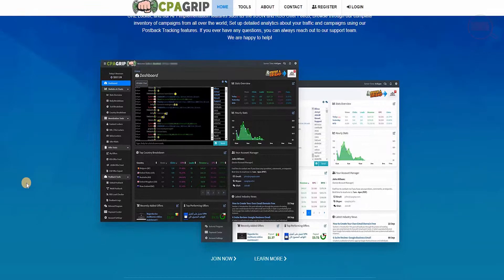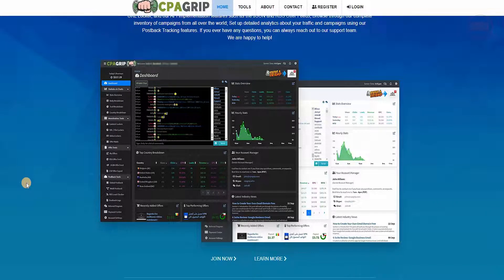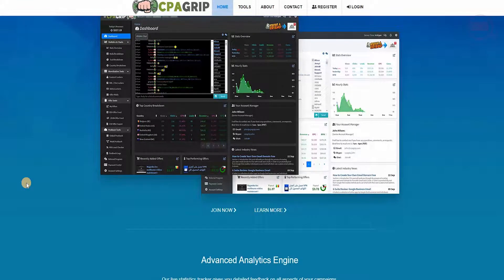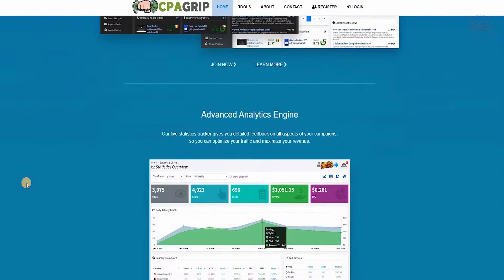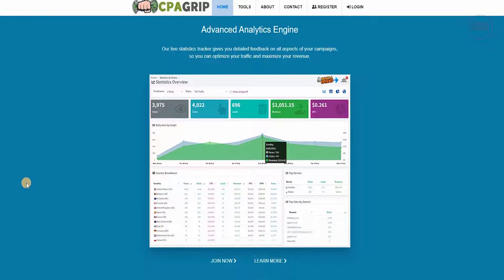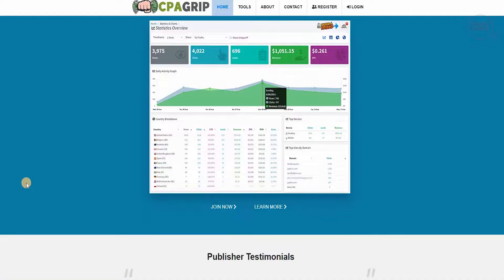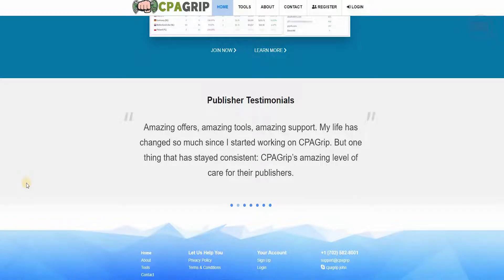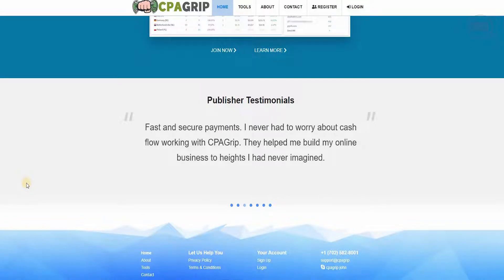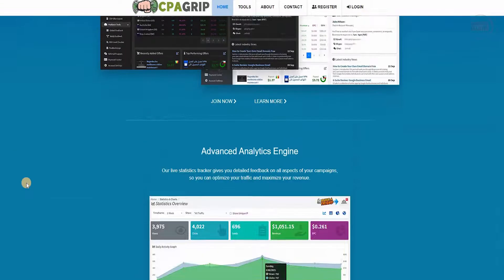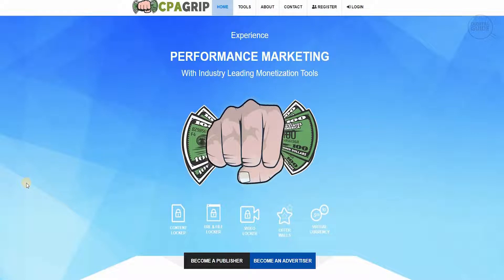Set up detailed analytics about your traffic and campaigns using their post-back tracking feature. If you have questions, you can reach out to their support team, which are available with advanced analytic engines that give live statistic trackers, giving you detailed feedback on all aspects of your campaigns. You can clearly see that a lot of individuals and organizations have faith in CPA Grip because it helps you scale your business and become an independent affiliate marketer.